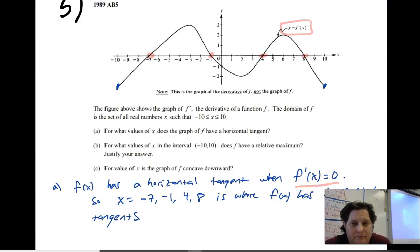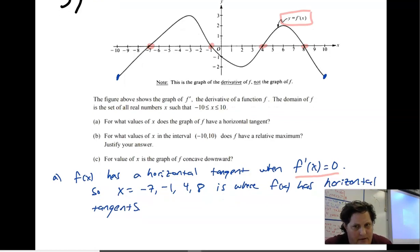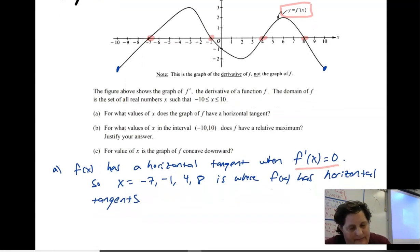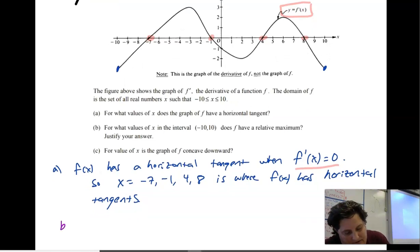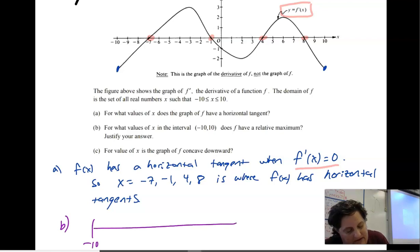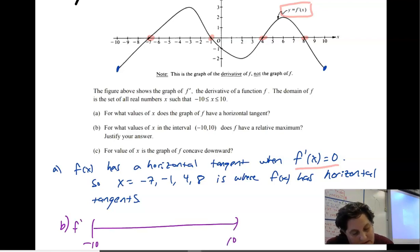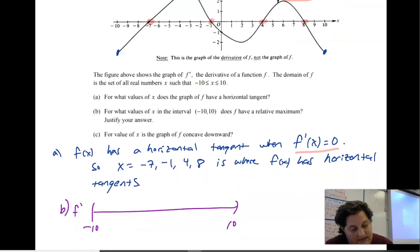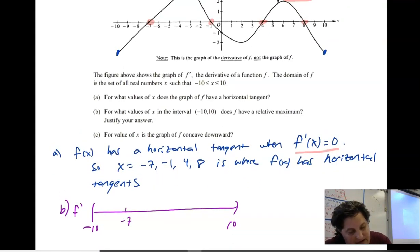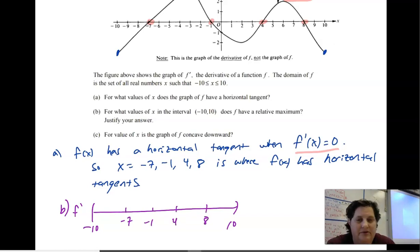So x equals negative 7, negative 1, 4, and 8 is where f of x has horizontal tangents. Then next, it asks: for what values of x in the interval negative 10 to 10 does f have a relative max? Let's go ahead and put my zeros on here. They were negative 7, negative 1, 4, and 8.